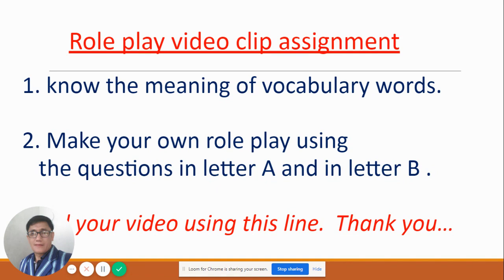After that, send your video using Line. I will wait for your answer, I will wait for your video. Just be safe always, and be simple when you do this role play. I'll give you two thumbs up for that. Thank you again and see you in our next class. Bye for now!